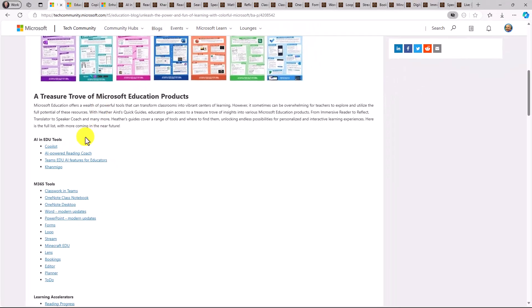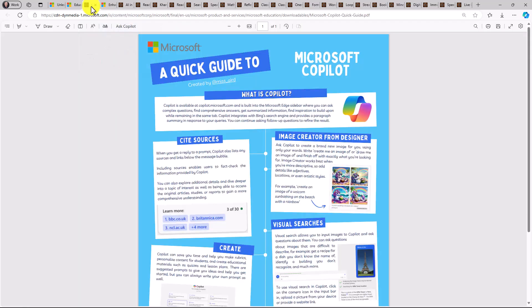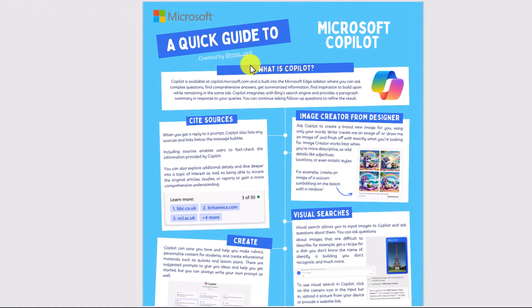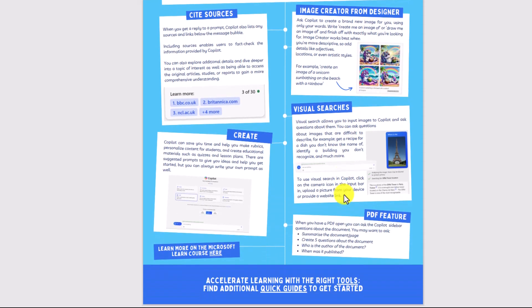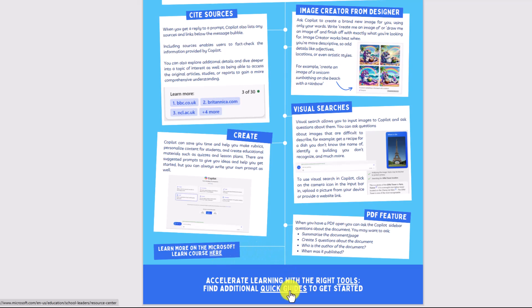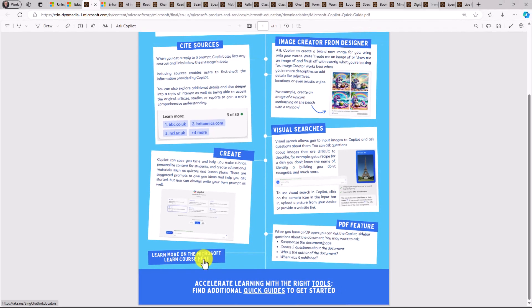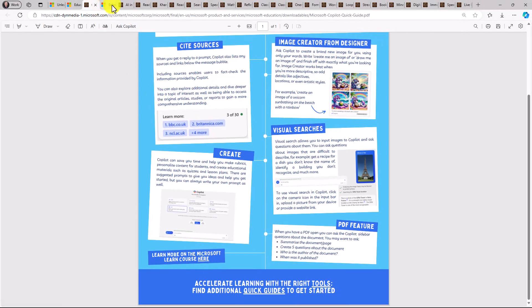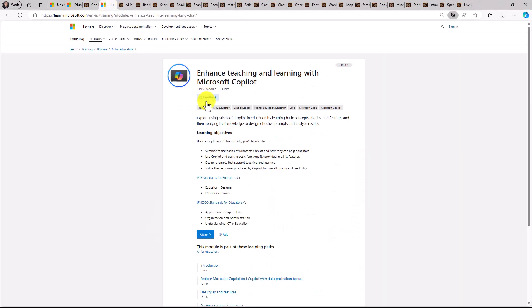Now I'm going to go first and open up the Copilot one. I've already got this open. So here is Copilot and you can see it's fun, it's colorful, and very visual. So it has a quick guide, explains what is Copilot, some of the top features of Copilot. And if you scroll down to the bottom, there's even a link to the Microsoft Learn course and a link for other guides and other tools at the bottom. So if I click on this link here, it's going to open up the actual course that we have for Microsoft Copilot.